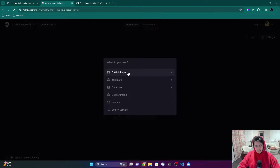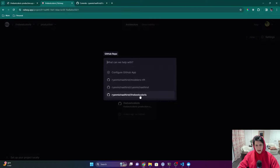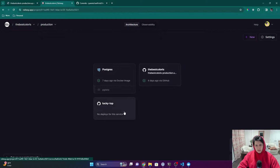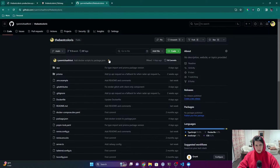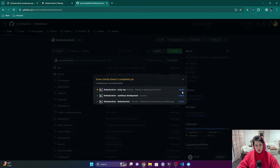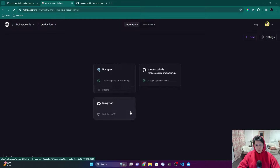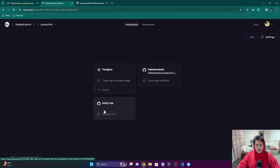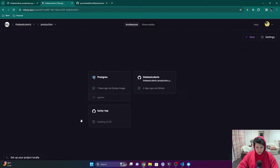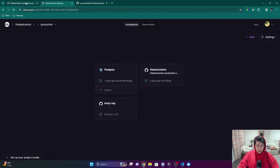In Railway, everything is a service. When I click 'New' it asks me what kind of service I want to create. I can create one from a GitHub repo — it's going to look at the repository I select, find a Dockerfile, do a build, create a Docker image, run that Docker container, and set up the app on the server Railway is provisioning for us.